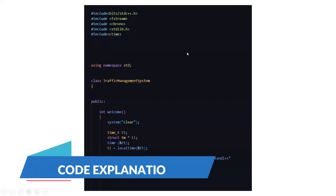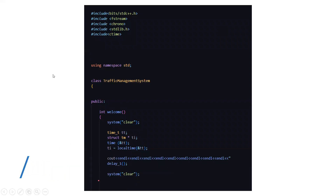Here we go. In the first screen, you can see that we have included some header files along with the standard line — that is, using namespace std. Then we have declared a class named the traffic management system, which has all the attributes of the vehicles and the challenge number. We have the access specifier as public, which makes sure that all the contents of this class can be accessed throughout the program. We have a function that is int welcome. This welcome function will be used in the welcome screen only to welcome the users. There is also a time delay part, so that after some time the next function will be displayed to make the output look visually appealing.